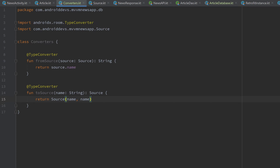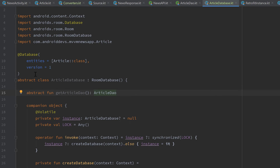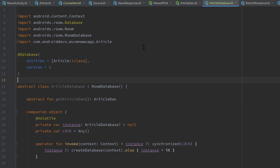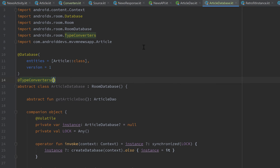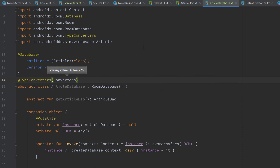That is everything we need for the Converters class. The very last thing is to tell our database about these type converters. Let's go to our ArticleDatabase class and above the class declaration add the annotation @TypeConverters, passing the class of our converters: Converters::class.